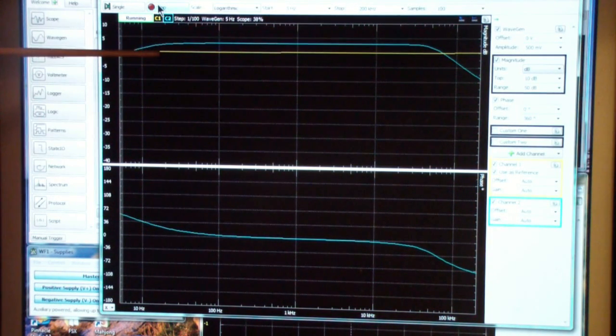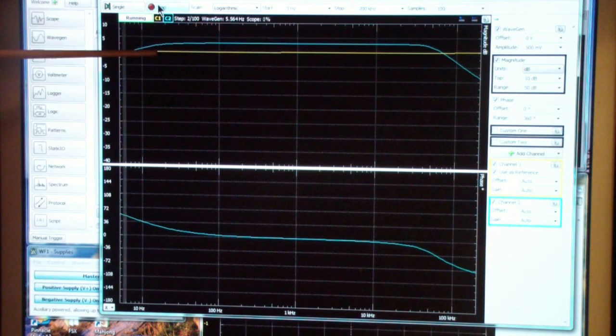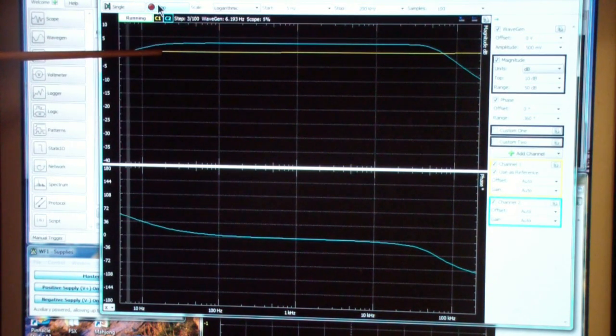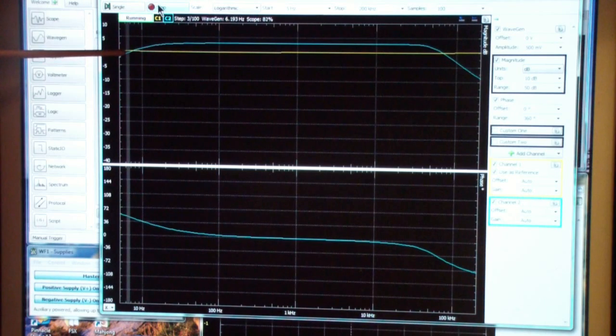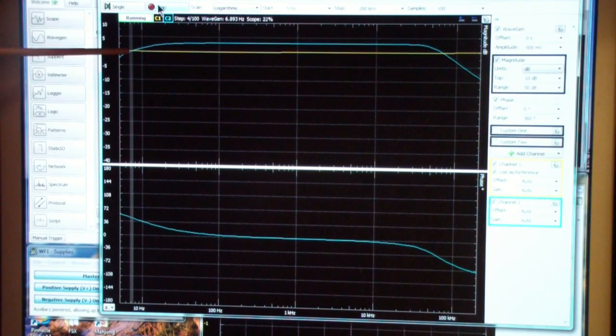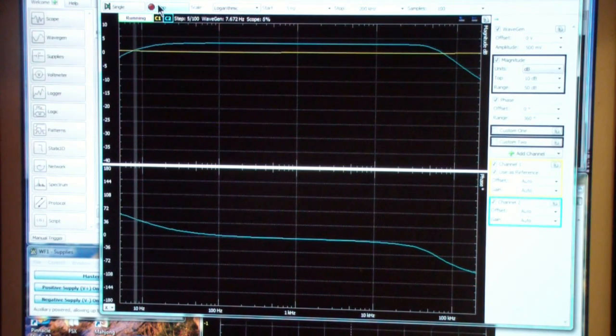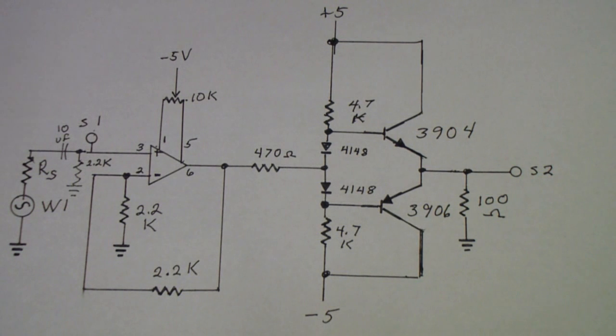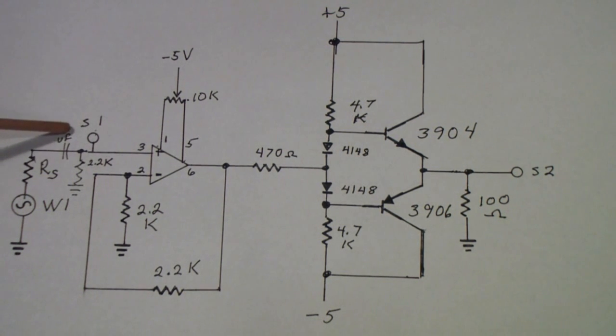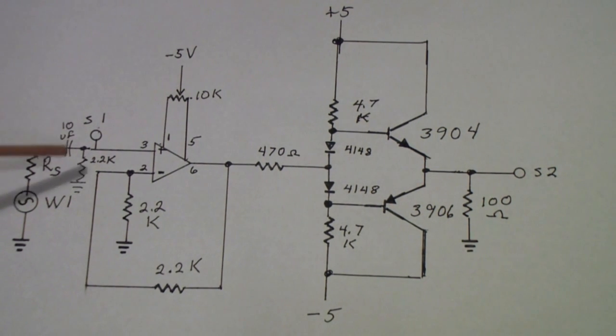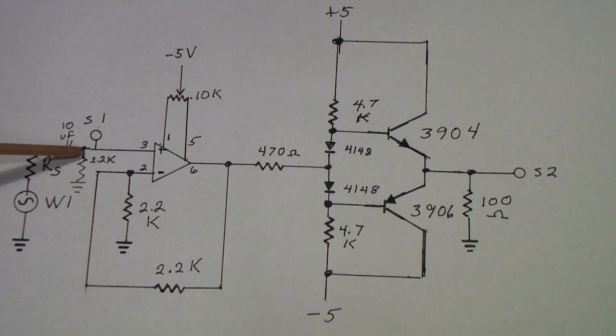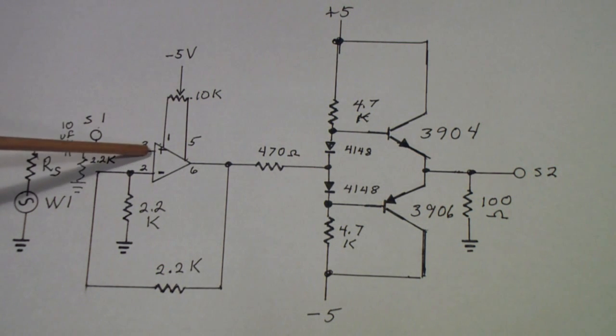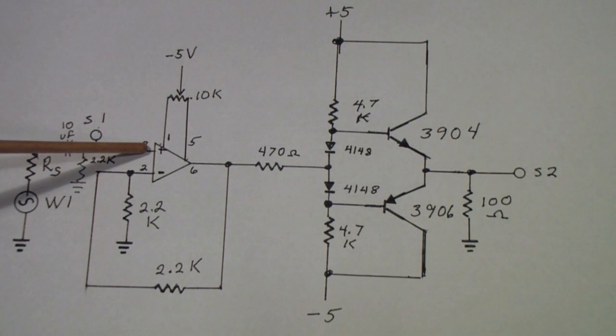So instead of the frequency response being unity at 12 Hertz it's now unity at about 7 Hertz. The capacitor that I've been changing is this one marked 10 microfarads here. It is the series capacitor between the generator and the non-inverting input of the op-amp.